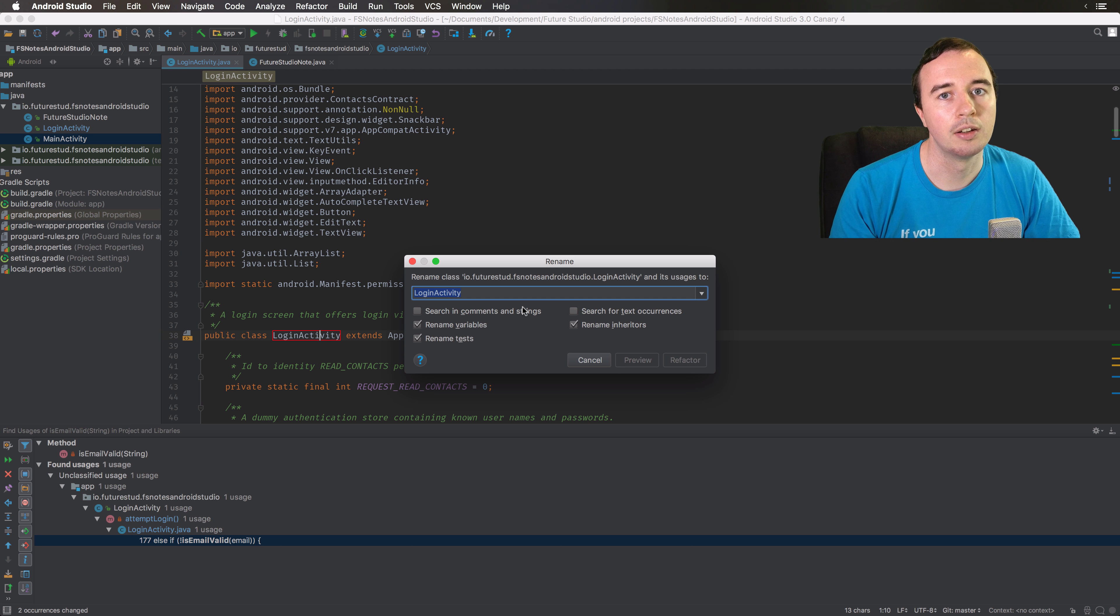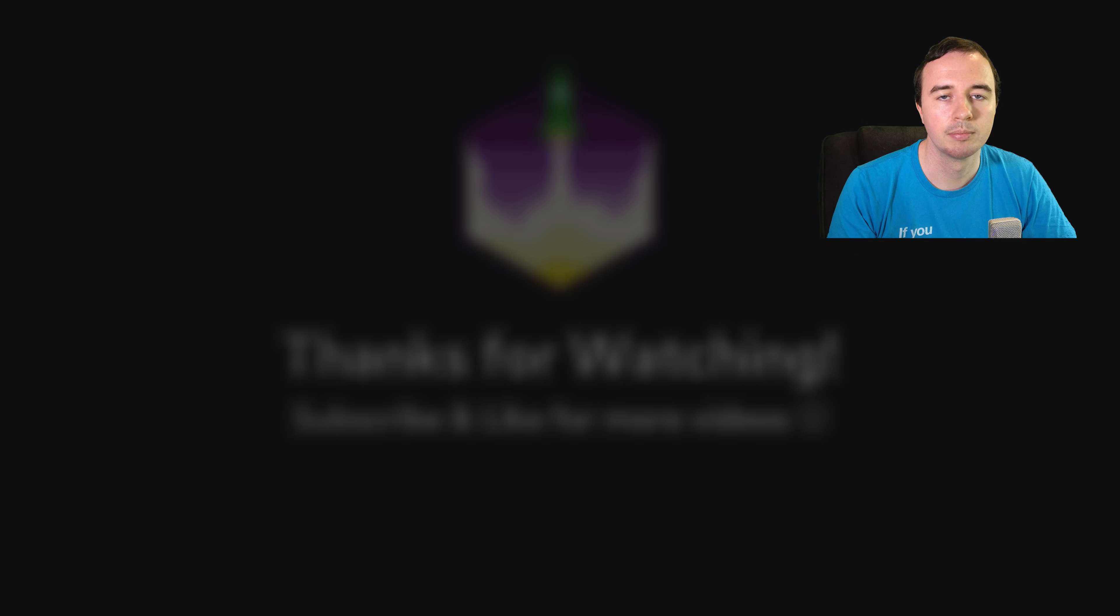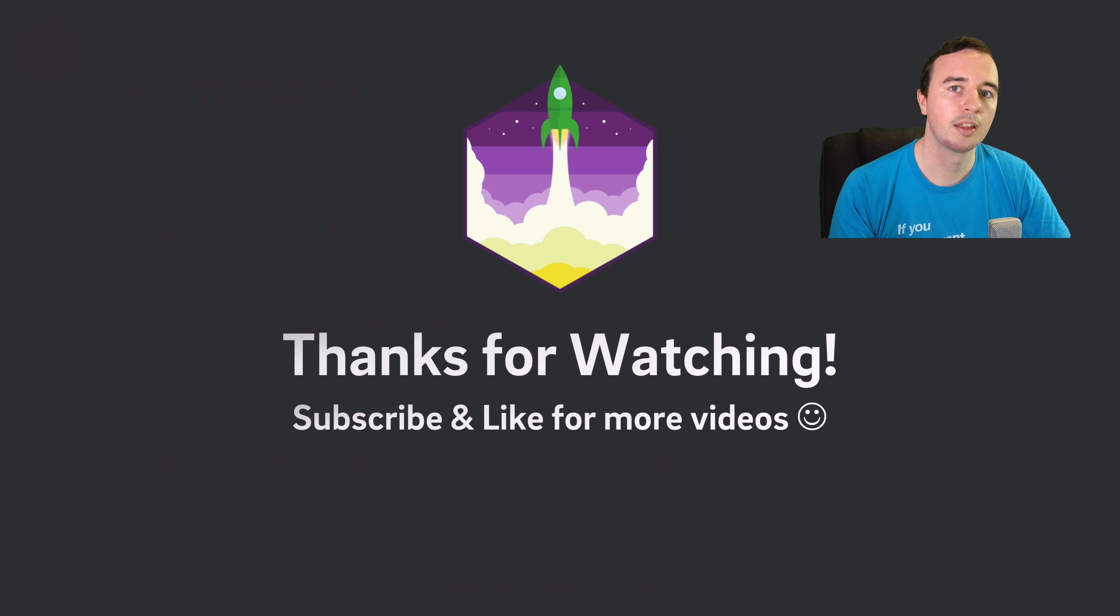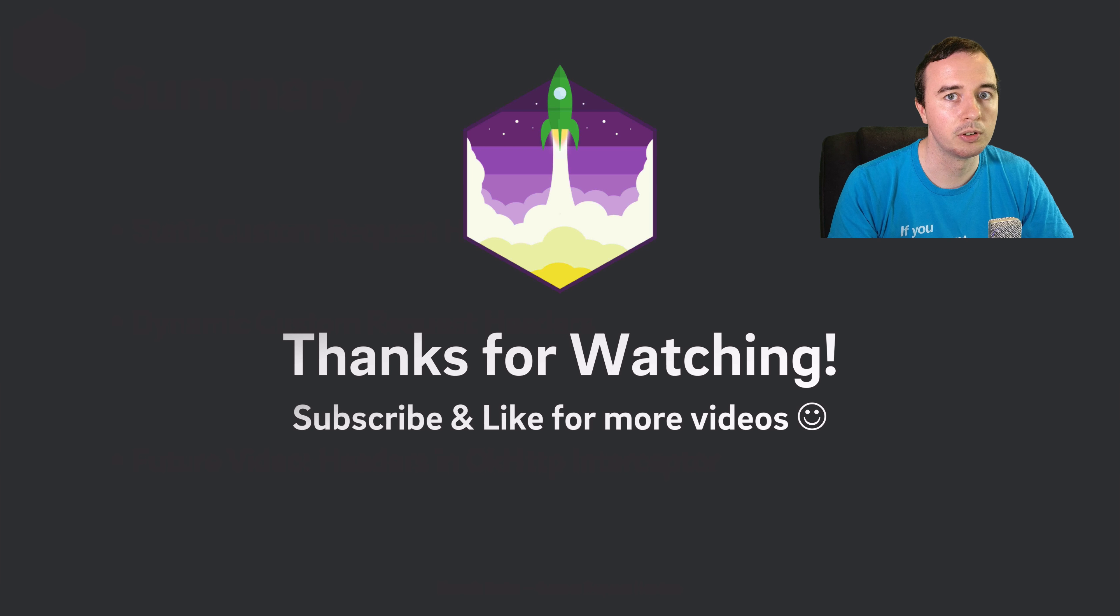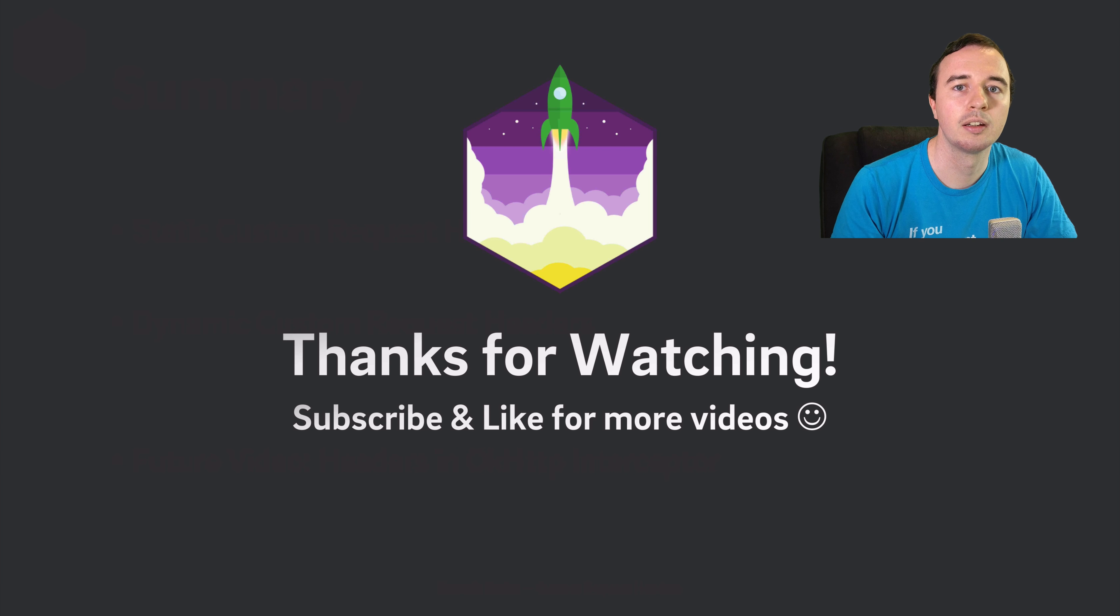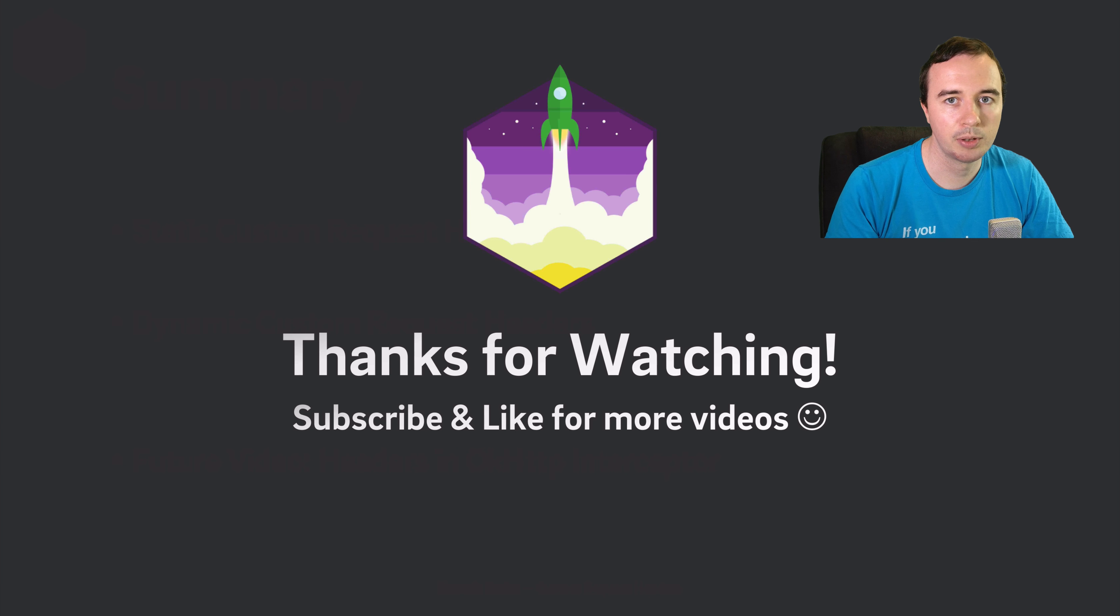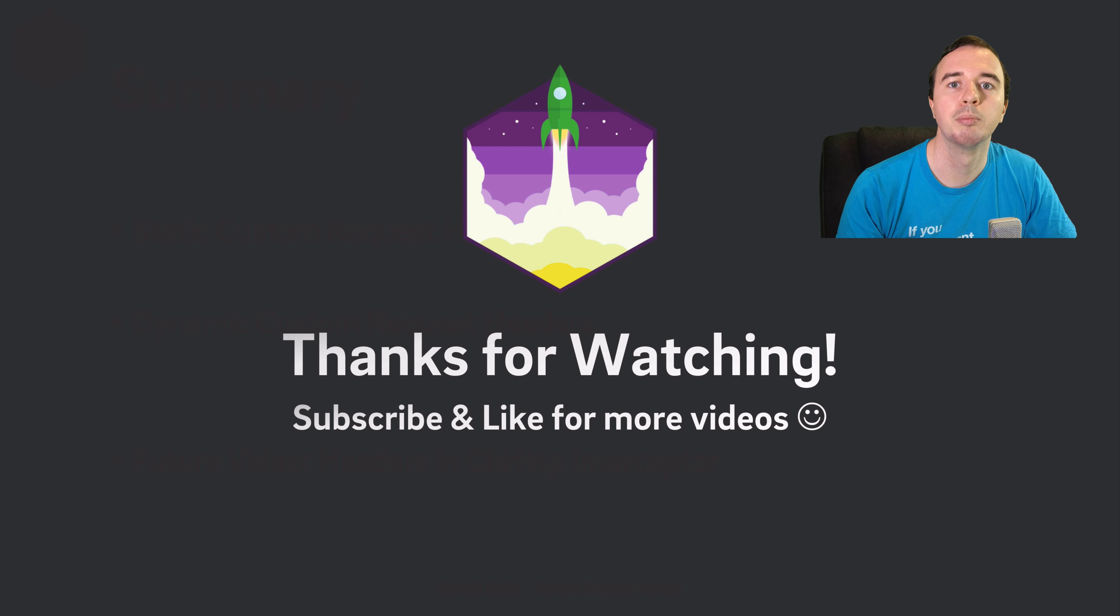So please try it out and use it. That's it. Thank you for watching, and if you didn't know about the rename functionality, then give this video a thumbs up and subscribe for more videos. Make it rock!